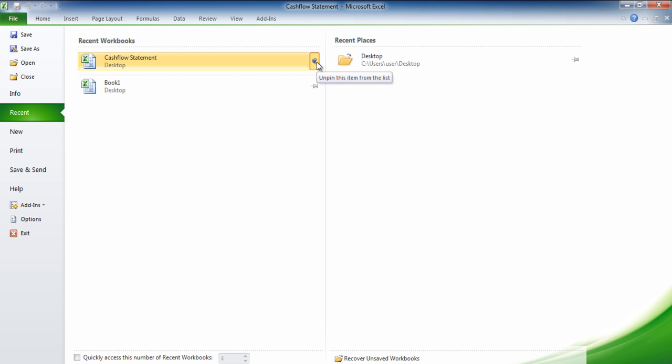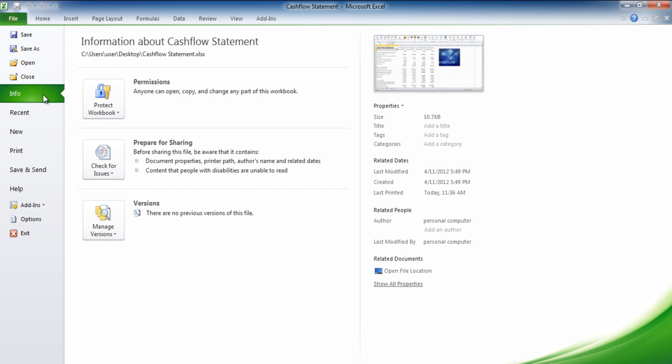If you click on the info option then all the information regarding the particular file will be shown to you and you can change the permission rights from here.